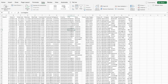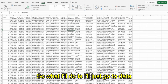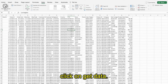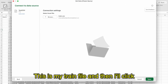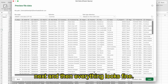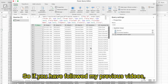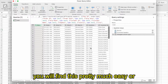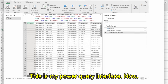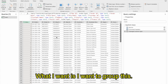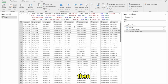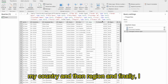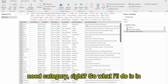That can easily be done using Power Query. I'll go to Data, click on Get Data to open Power Query, go to my CSV file — this is my train file — click Next, and then click Transform Data. This is my Power Query interface. Now what I want is to group this raw data on the basis of order date, then country, then region, and finally category.